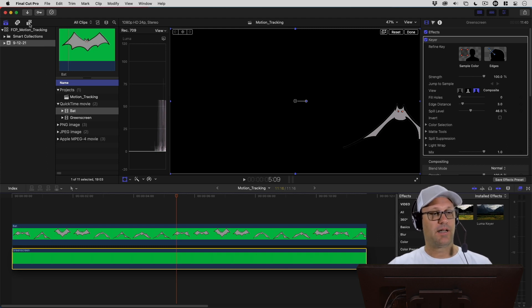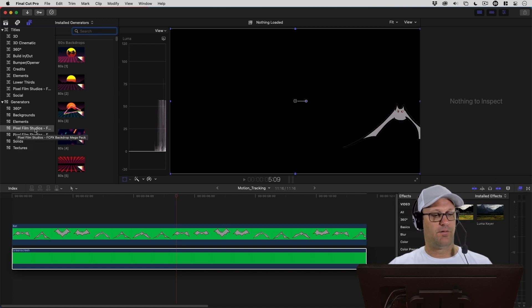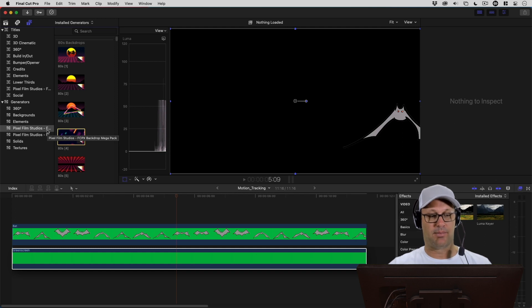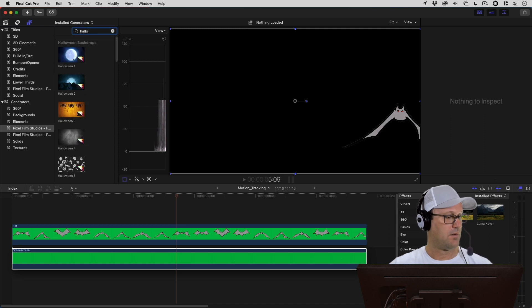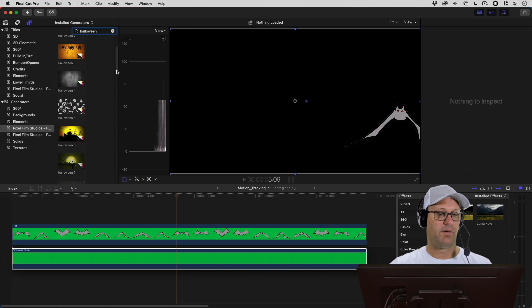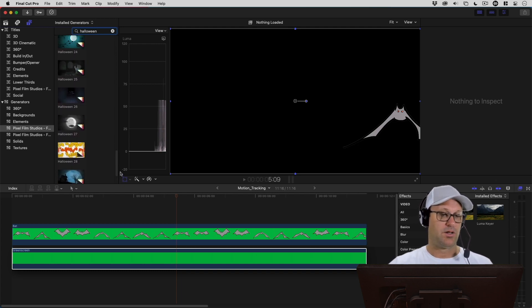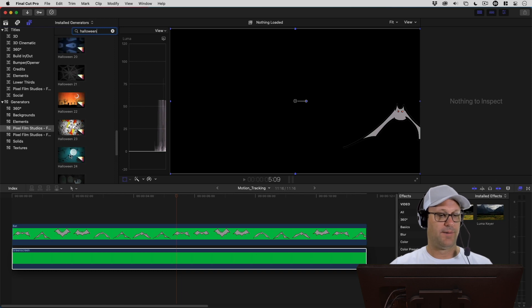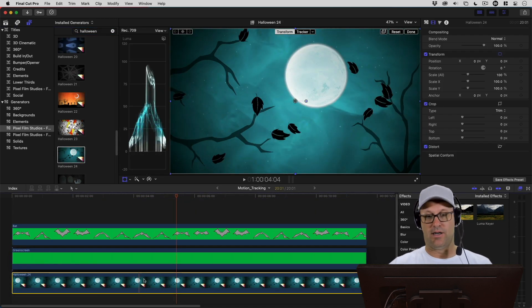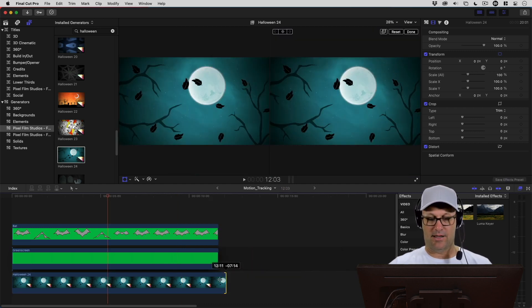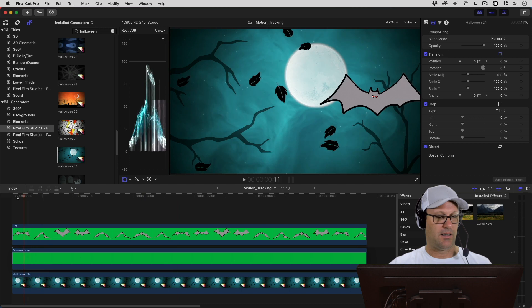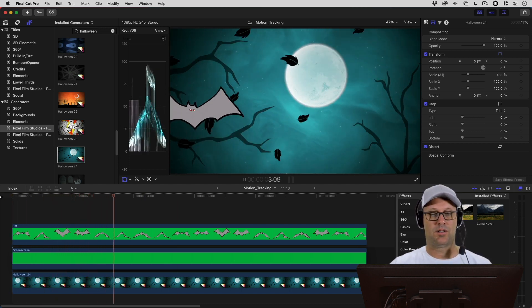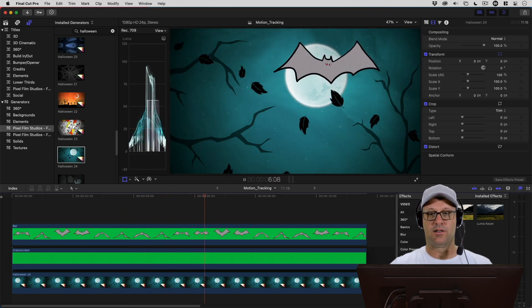Up here in our titles and generators, I've got a pack of backgrounds that I bought from Pixel Film Studios. This specific pack is called Final Cut Pro Backdrop Mega Pack. If I come up here to the search and search for Halloween, a bunch of backdrops are provided in this package and they're animated. I can basically grab a background and drop that underneath what I've got here. Let me just clip that background to the length of our project.